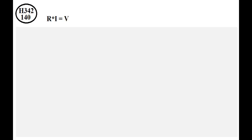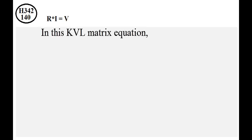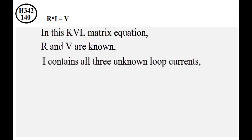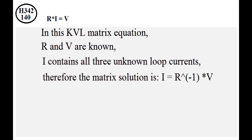This is Kirchhoff's voltage law matrix equation. R and V are known. I contains all three unknown loop currents. Therefore the matrix solution is I equals R inverse times V.